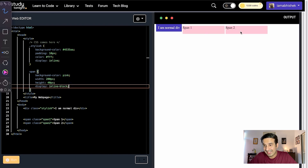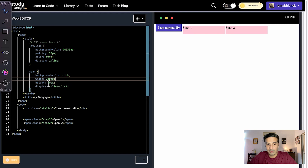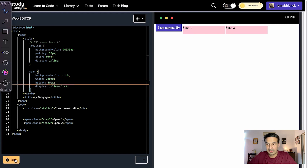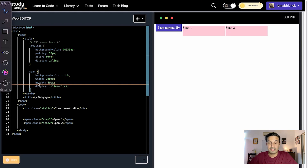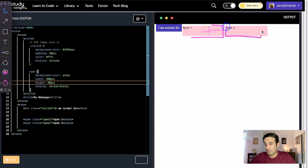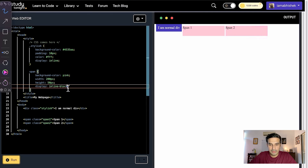Now if I apply display: inline-block to it, it behaves as an inline tag but it still accepts the width and height property. If I change the height and width, this is working. When we used width and height with a normal span tag, they had no effect, but now that we've used display: inline-block, the height and width properties are being used and they are affecting the size of the span tag.